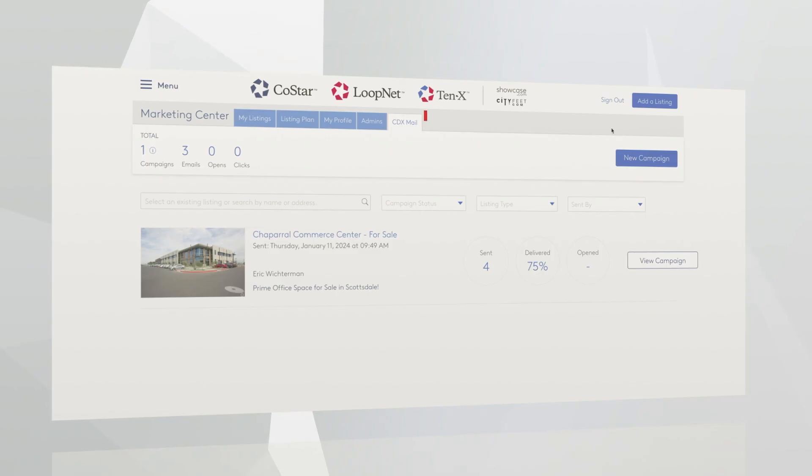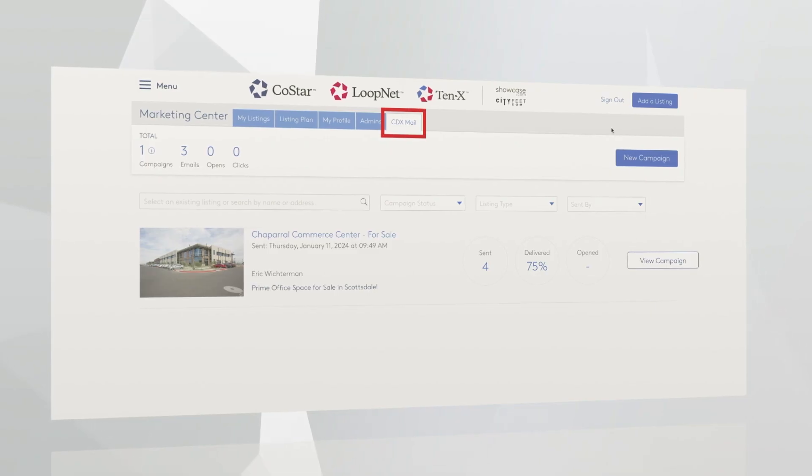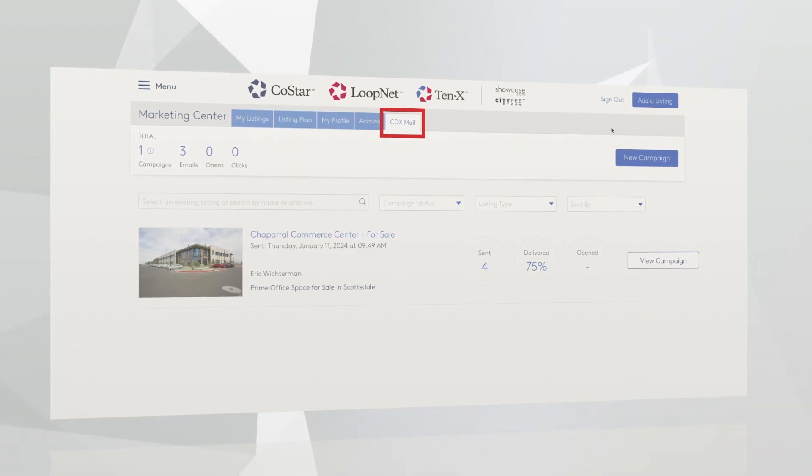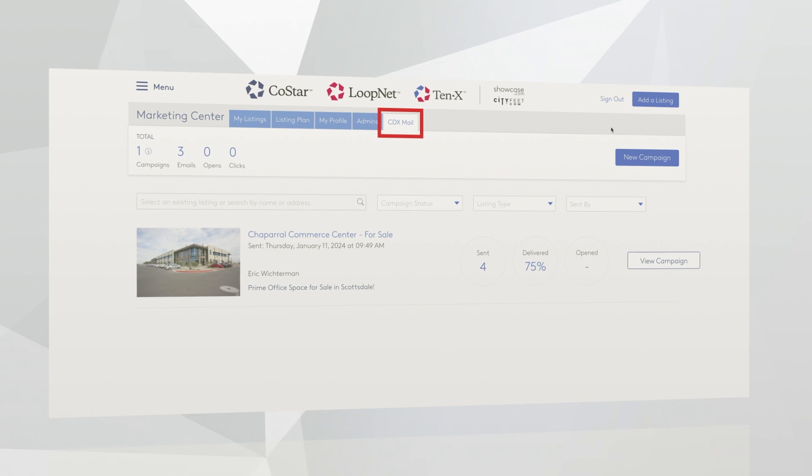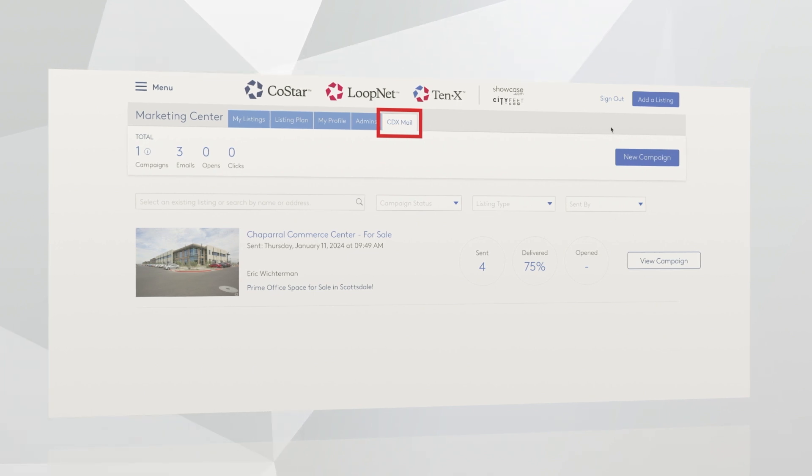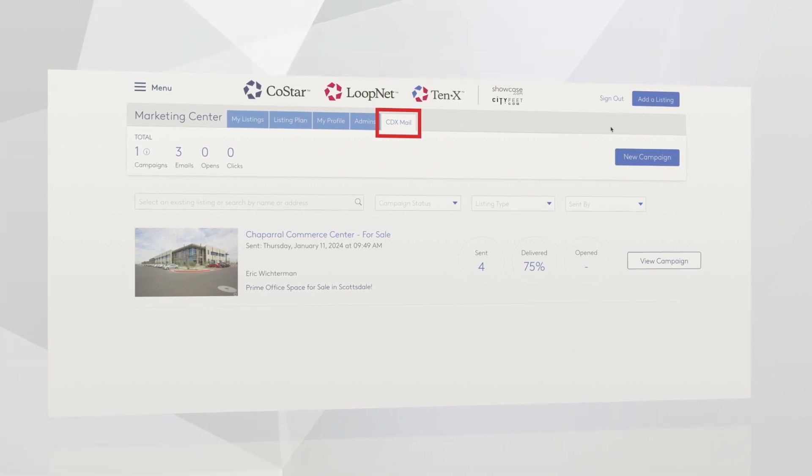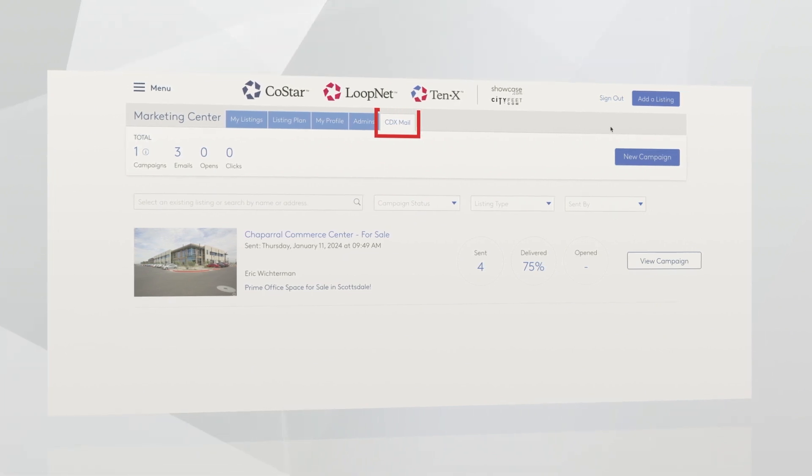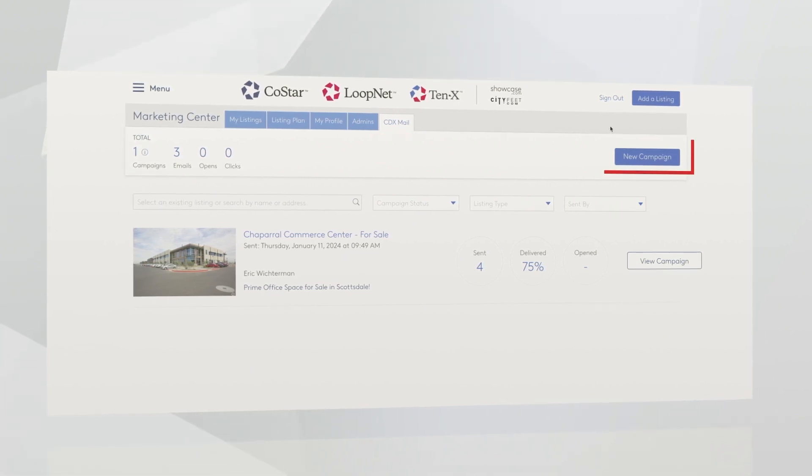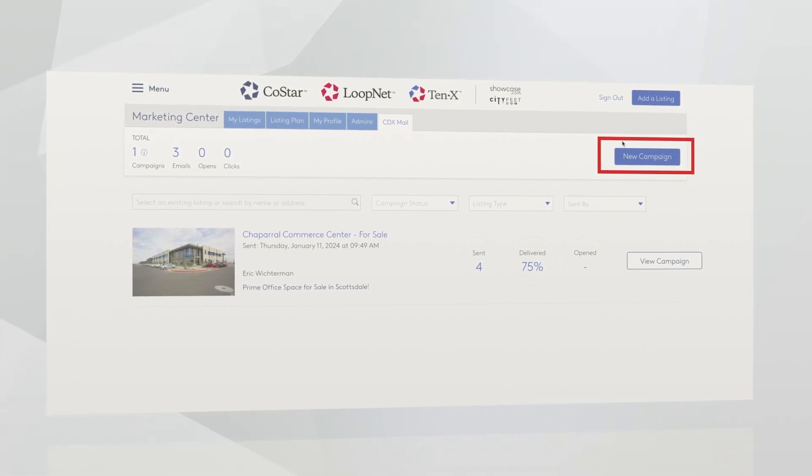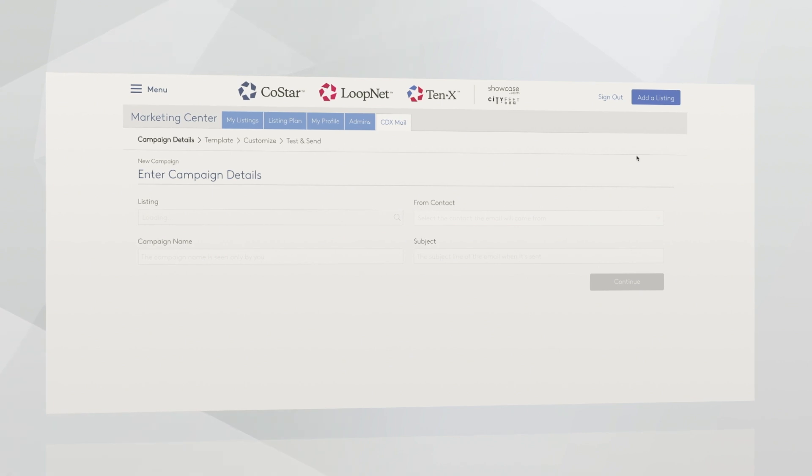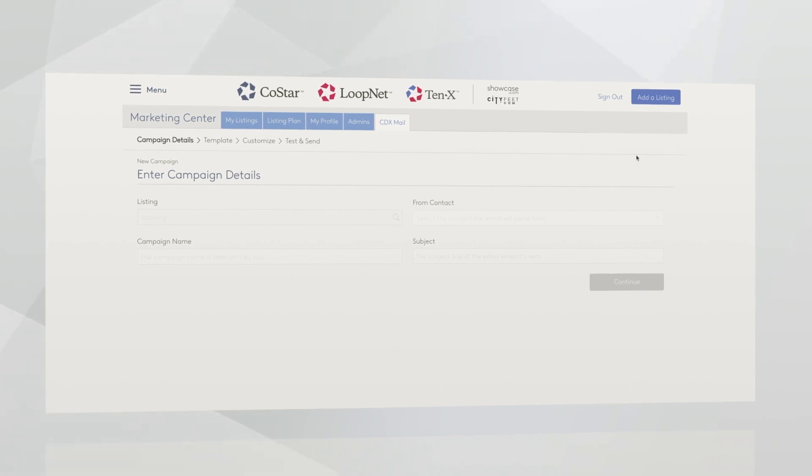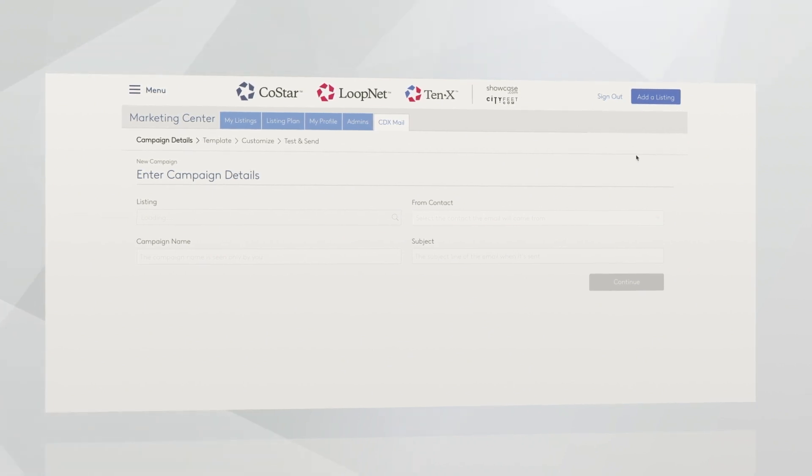Last but not least, I'm going to cover some of your marketing tools. One of the more popular ones is CoStar Direct Exchange, which is an email distribution for your listing. You're able to send one email blast per listing per month for any silver listing or above. You're going to click on Create New Campaign in the top right-hand corner. This is really simple, as easy as 1-2-3 to send out an email blast.